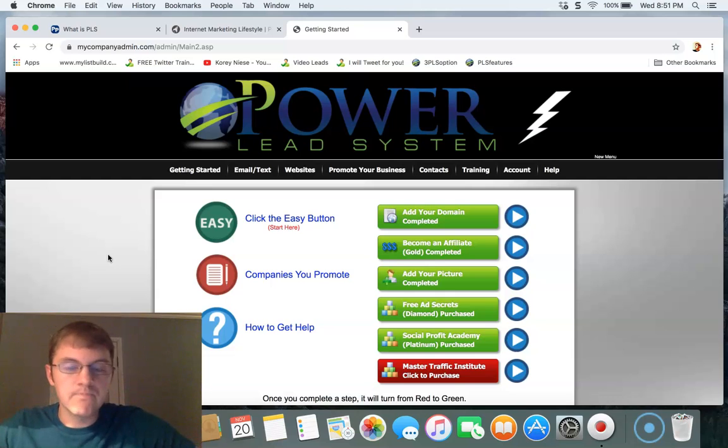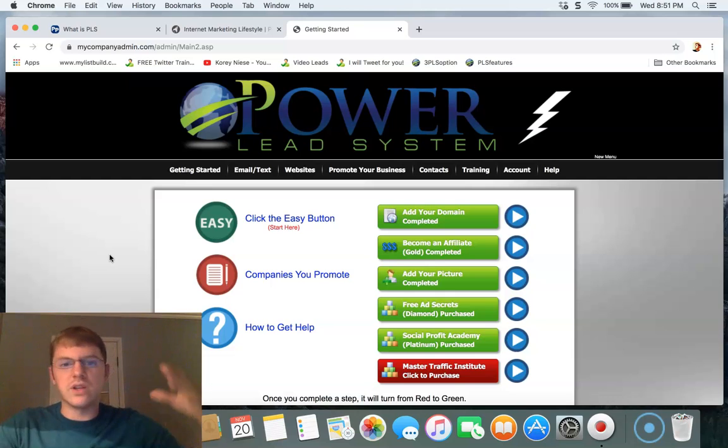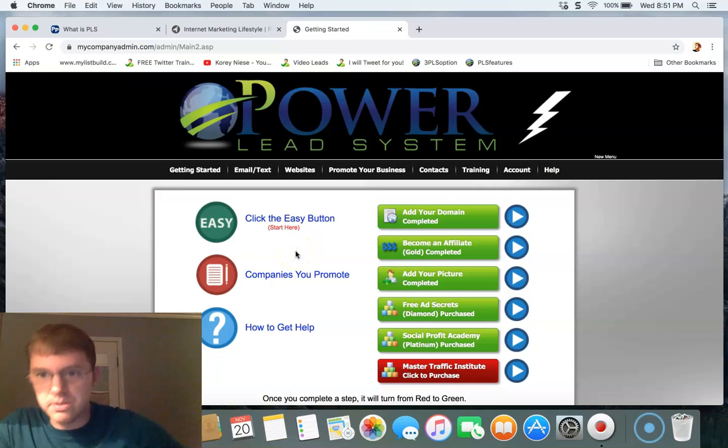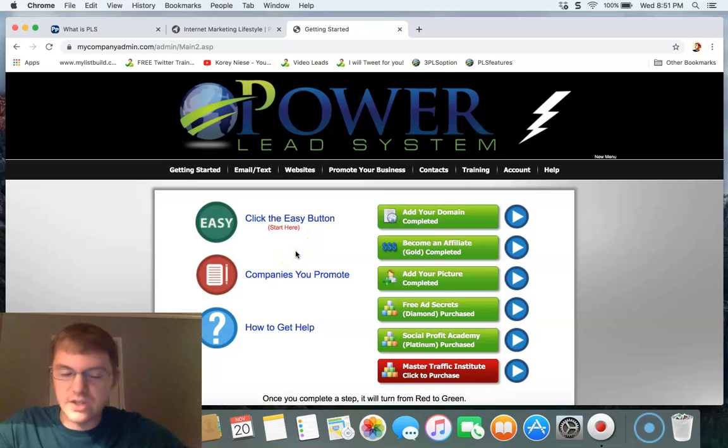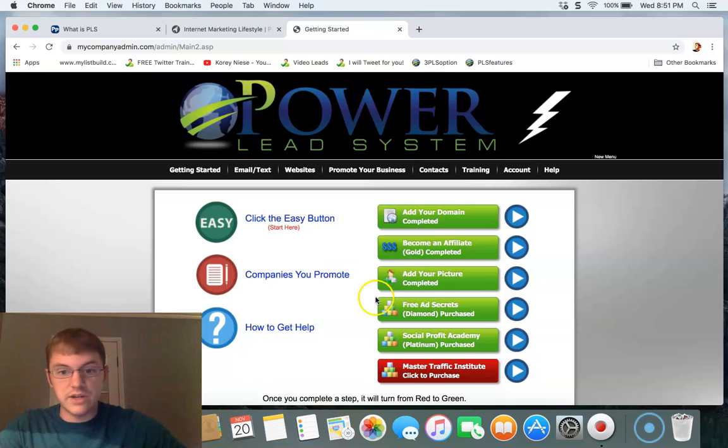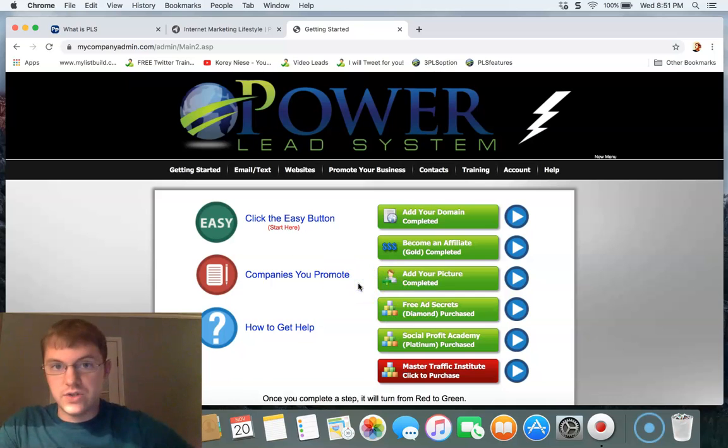They give you unlimited subdomains. You can customize and create any kind of pages you want - bridge pages, sales pages, lead capture pages, you name it. They've got an amazing compensation plan, they've got traffic generation products to teach you how to master the art of getting traffic and generating leads online.